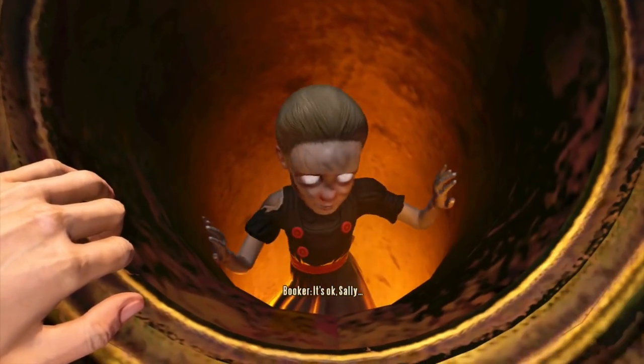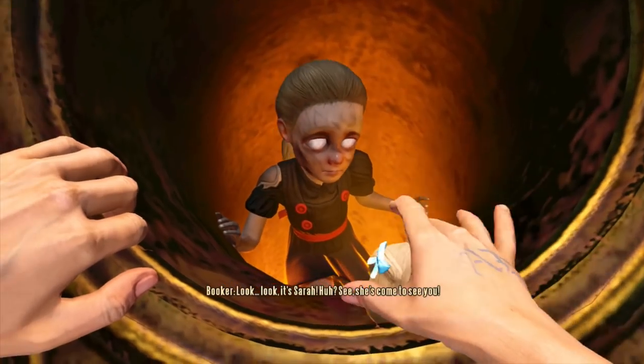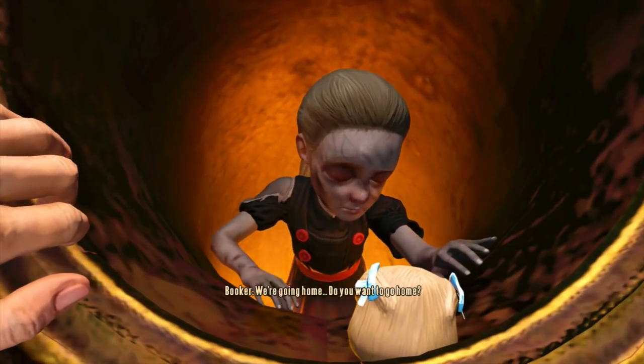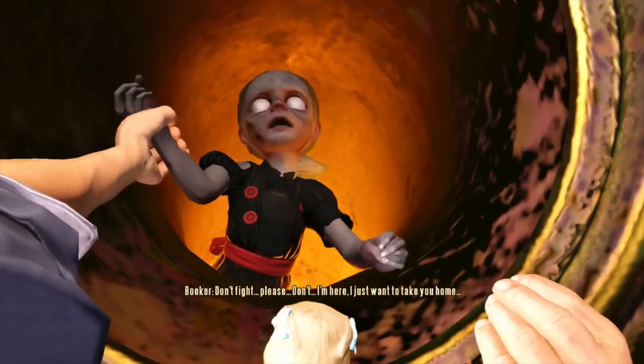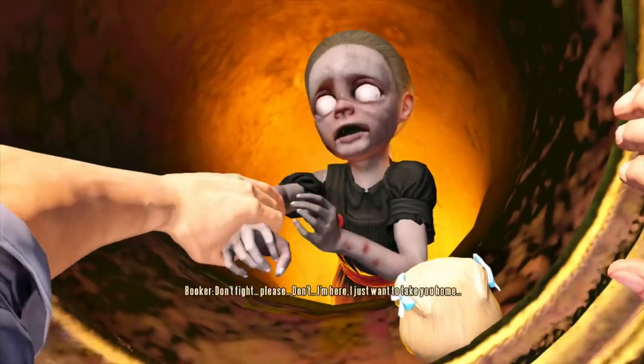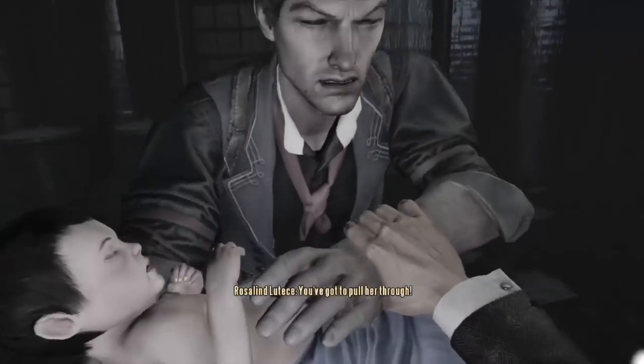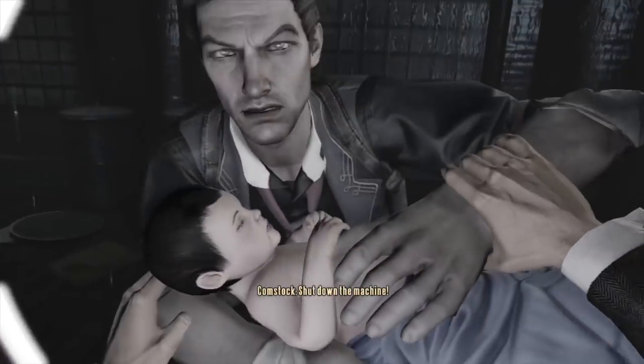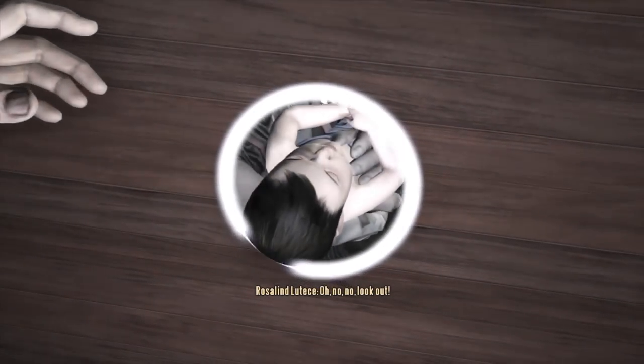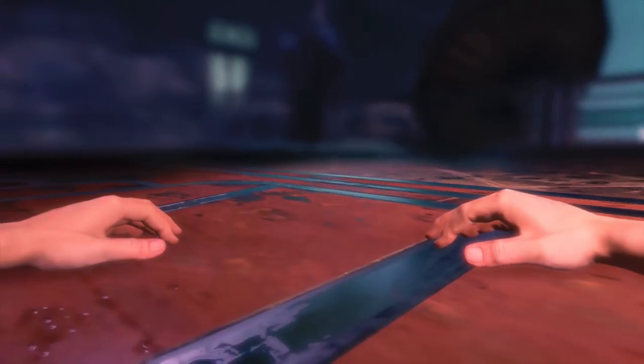Booker tells Sally it's okay and that they're going home. He asks if she wants to go home. A voice pleads with him not to fight and says she just wants to take her home. Booker says she's hurting Sally and that Sally's not her child — she insists Sally is hers. The voice demands he let her go, then orders him to shut down the machine. After the machine is shut down, Booker says: 'I remember all of it.'